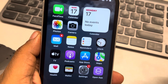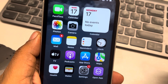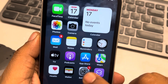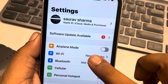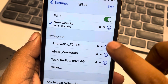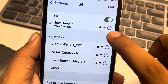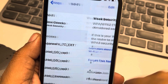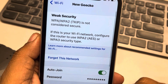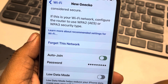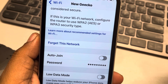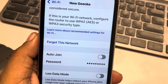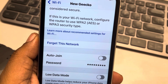Let's see how to disable the auto join feature for a Wi-Fi on iPhone. Just go to Settings, tap on Wi-Fi, tap on the information icon situated to the right of your Wi-Fi network, and now just turn it off. It will not automatically join this Wi-Fi network. Thanks for watching, please do like.